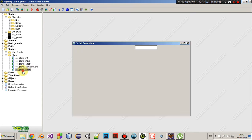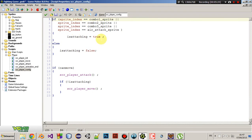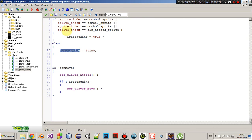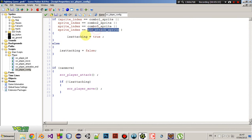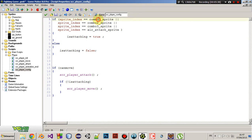Now, for the last script, it's very simple too. So, we're checking if we are attacking or not. So, if the sprite index is one of those 4 sprites, then we are attacking. Else, we are not attacking. Okay? I mean, this is very simple.